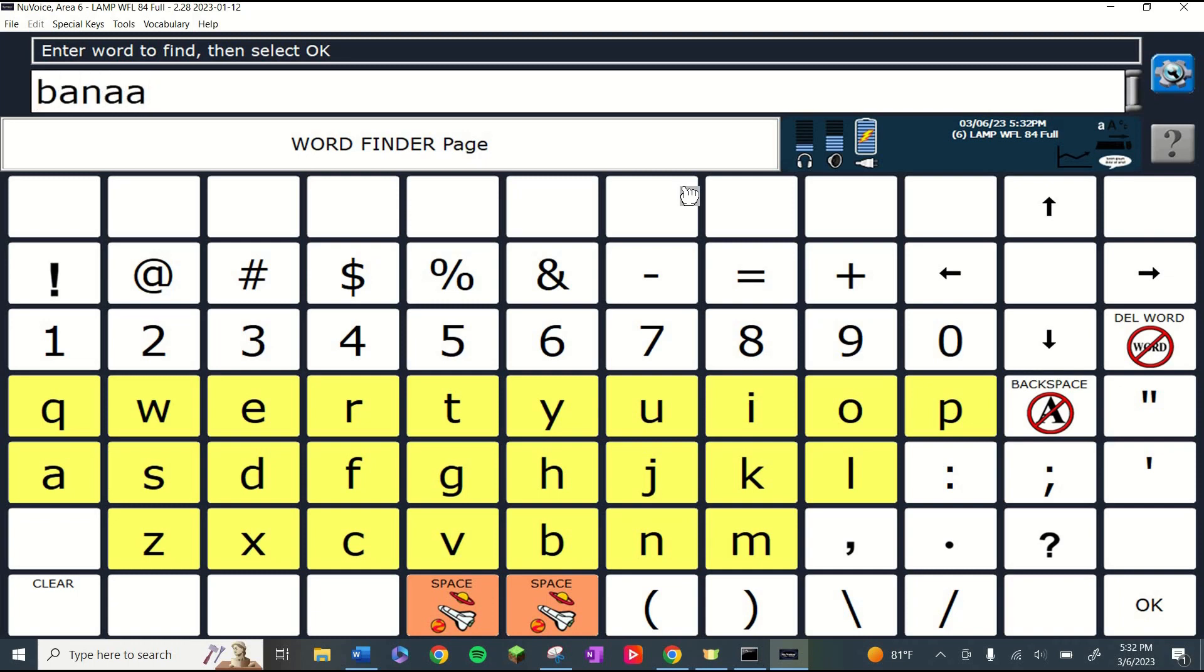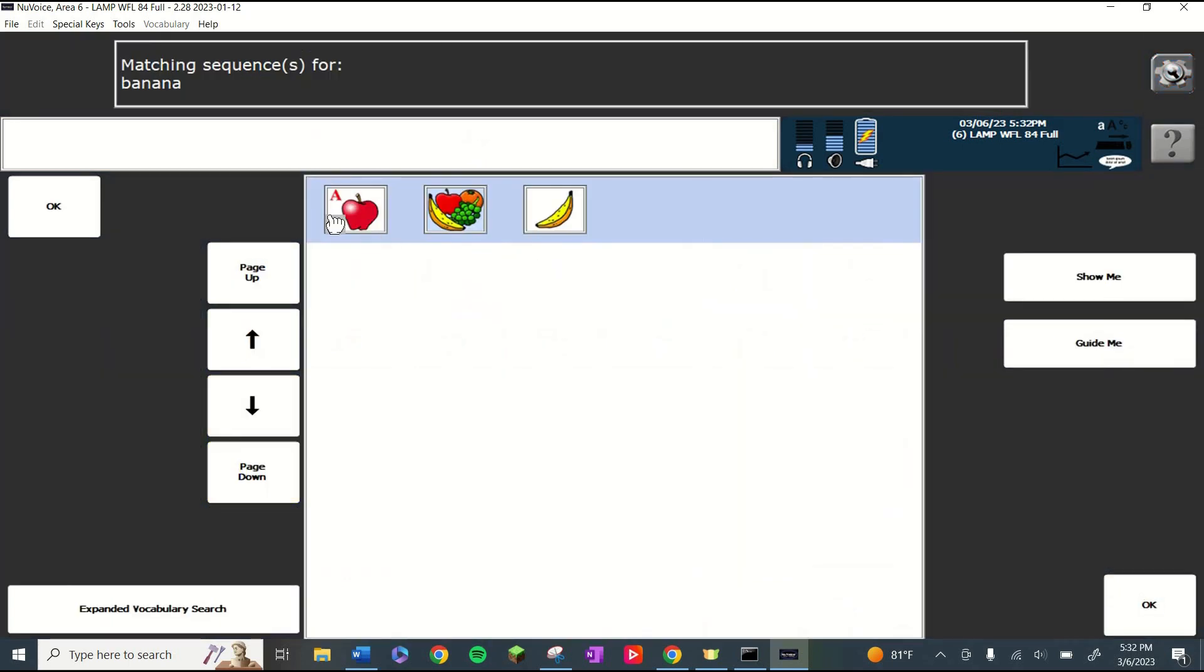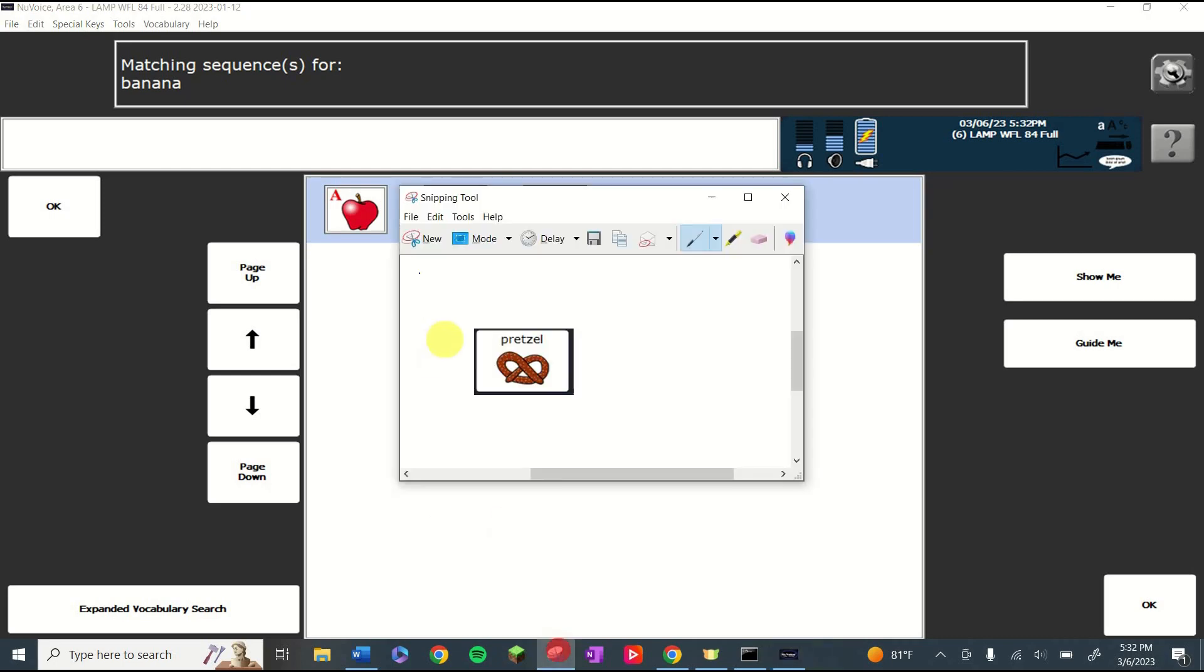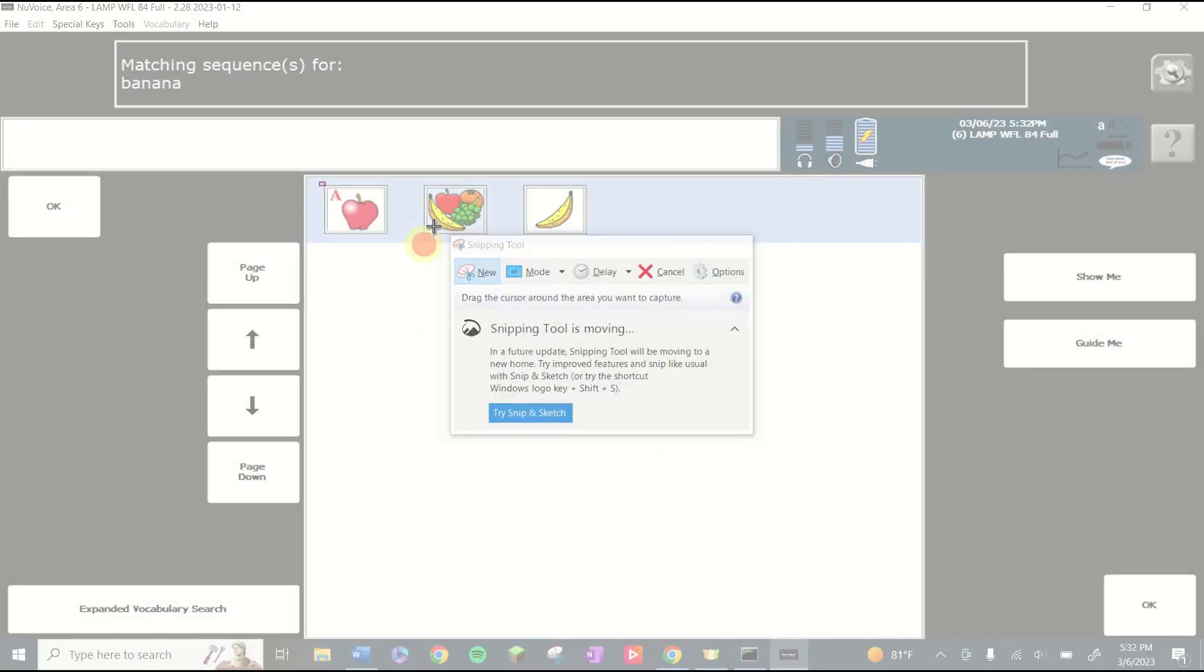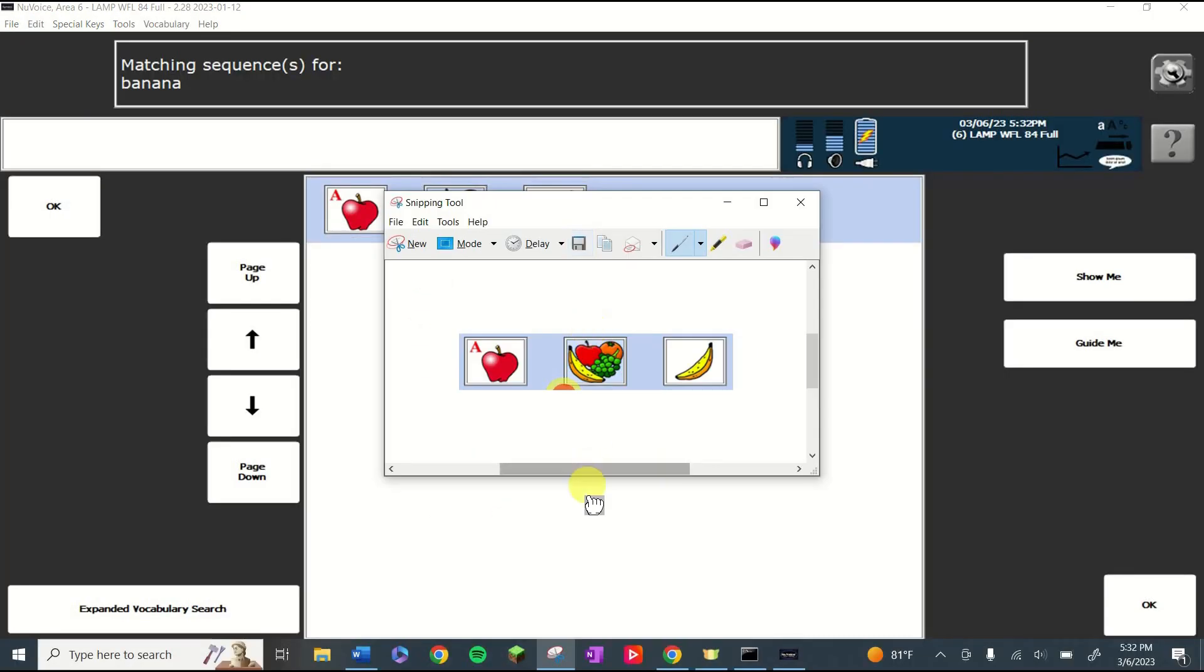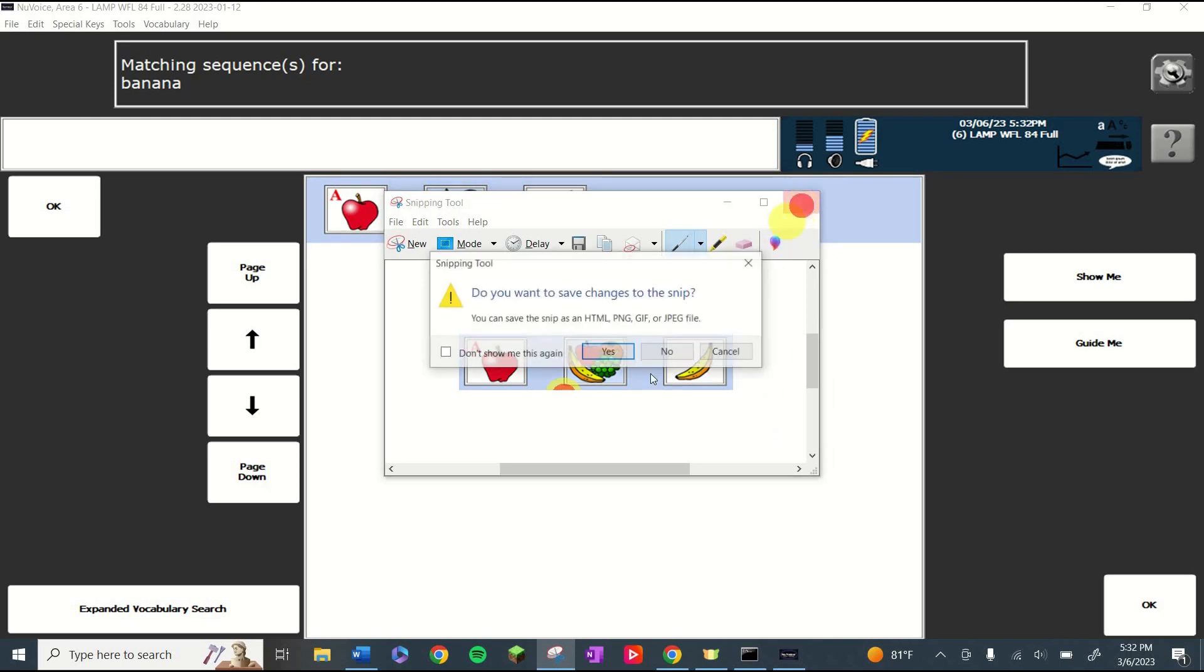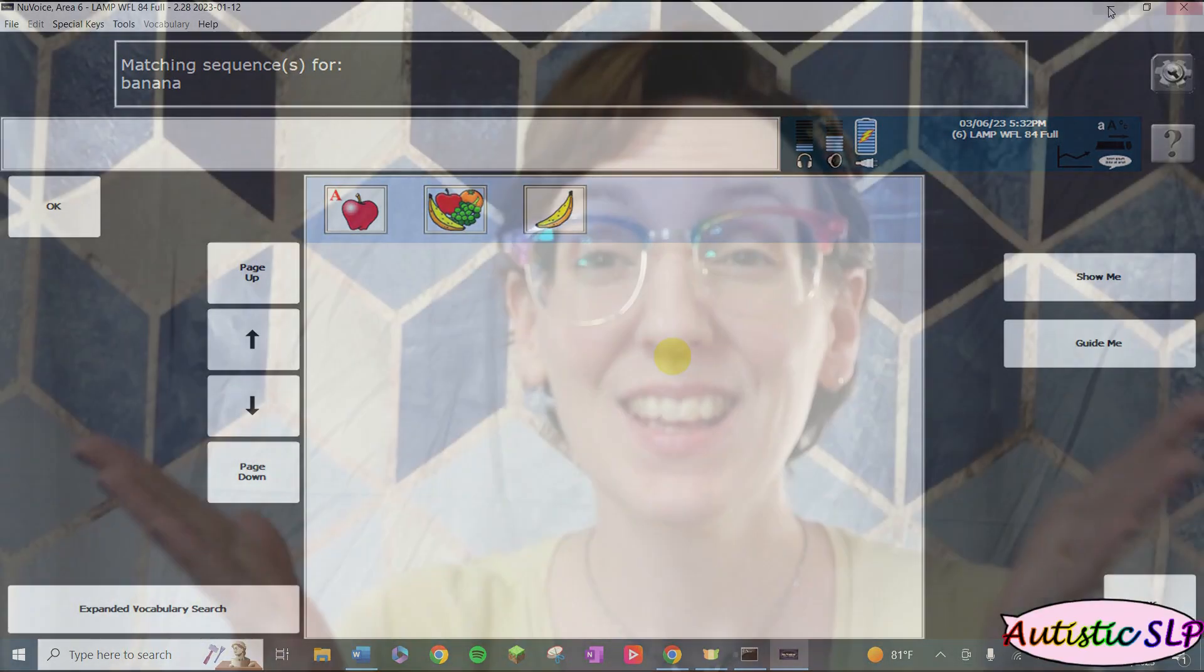banana, and hit OK, it'll show me the pathing for that icon. Apple, click it.